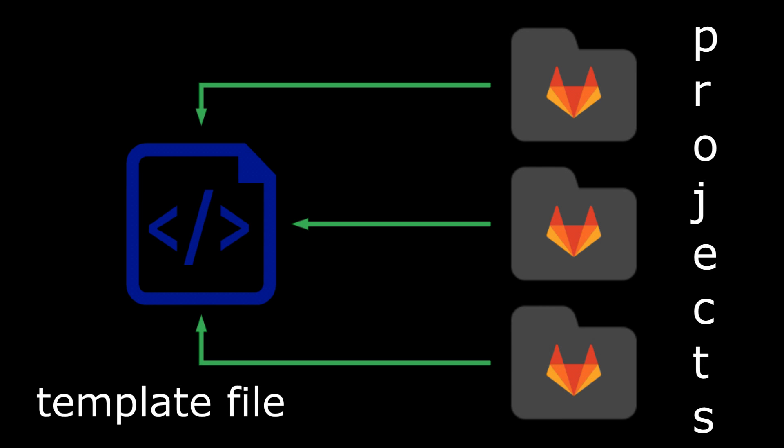We are going to store a template file in one repository and then include this file in other projects.